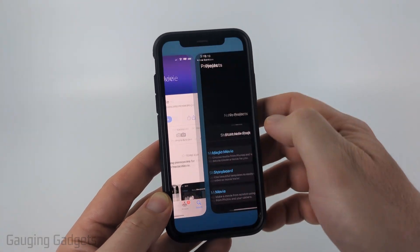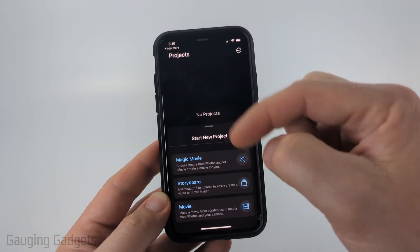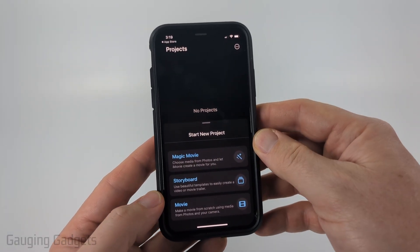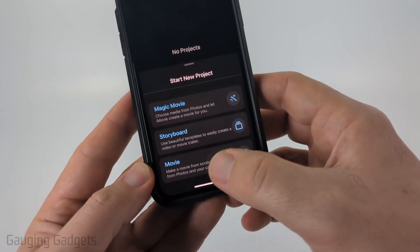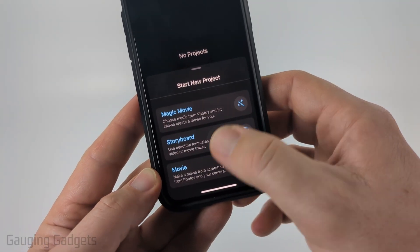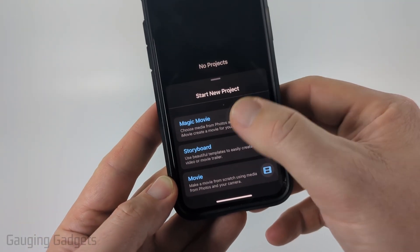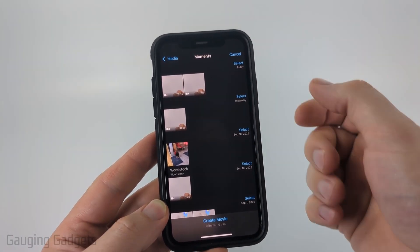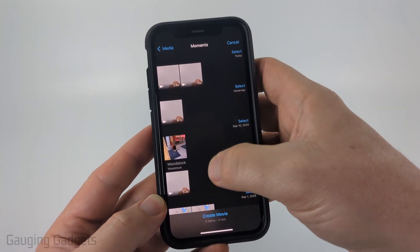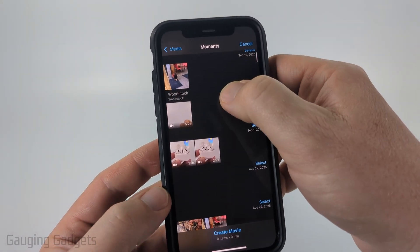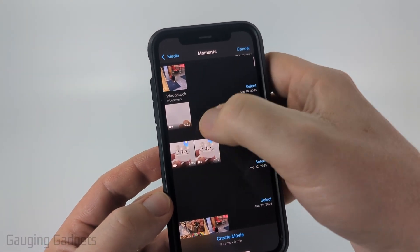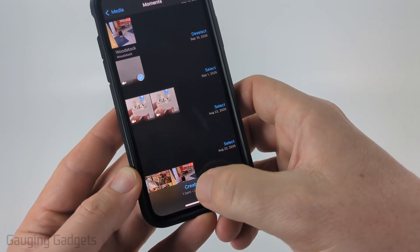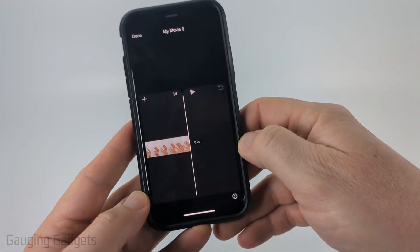Once it's installed, open it up. The first time you open it you need to give it access to your photos and videos. Once you do that, select Movie at the bottom under Start New Project, and then it will show you a list of all the different videos and pictures on your iPhone. Find the one you want to split and select Create Movie at the bottom.